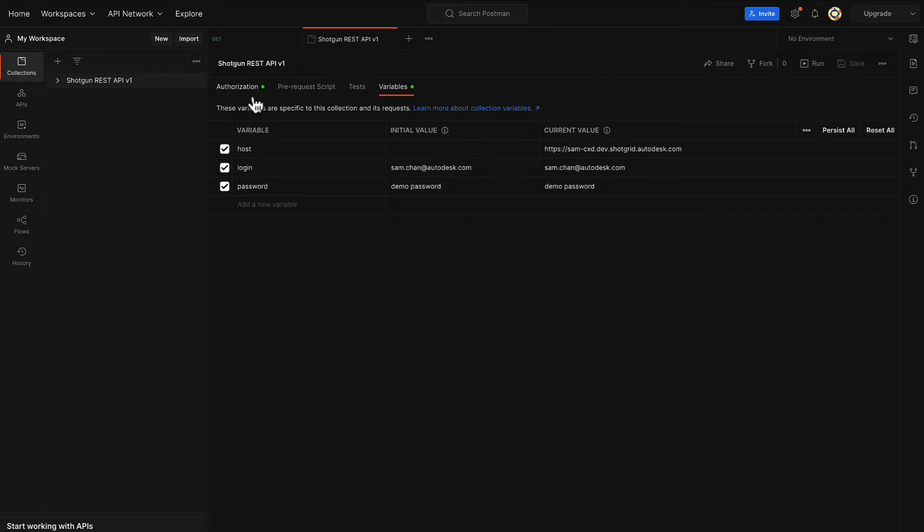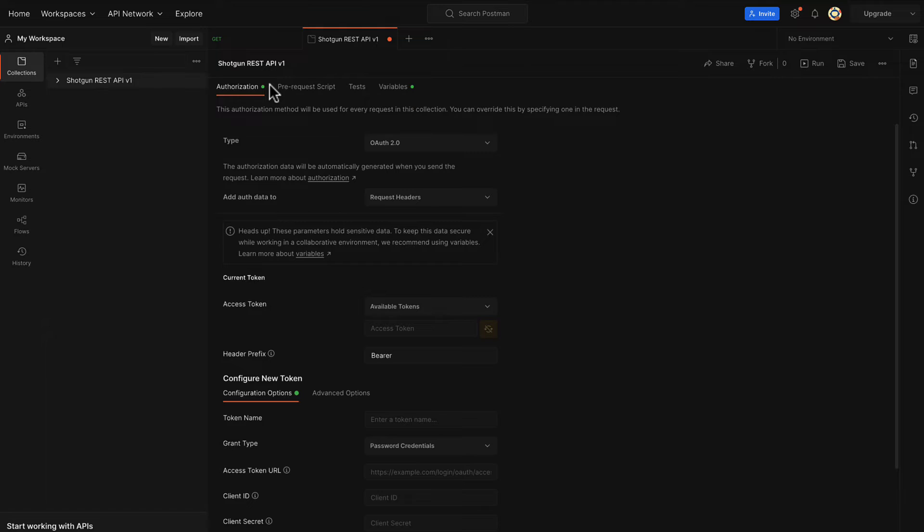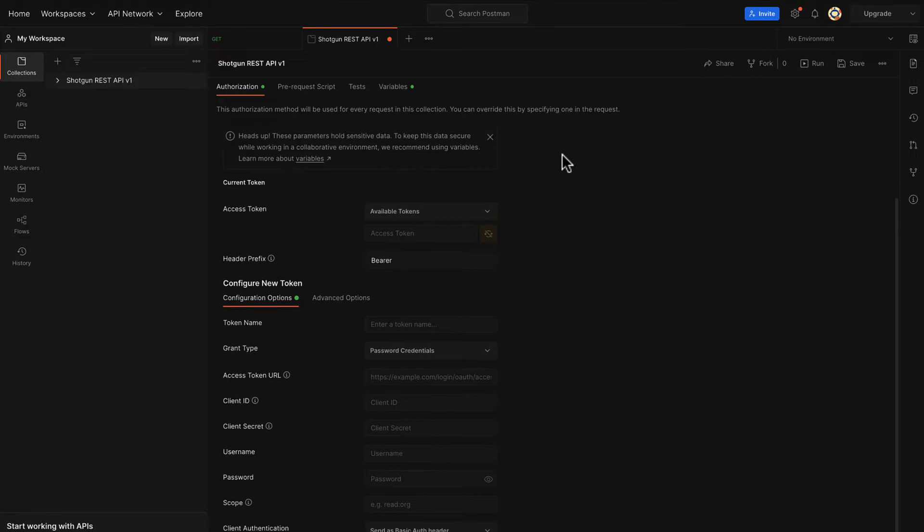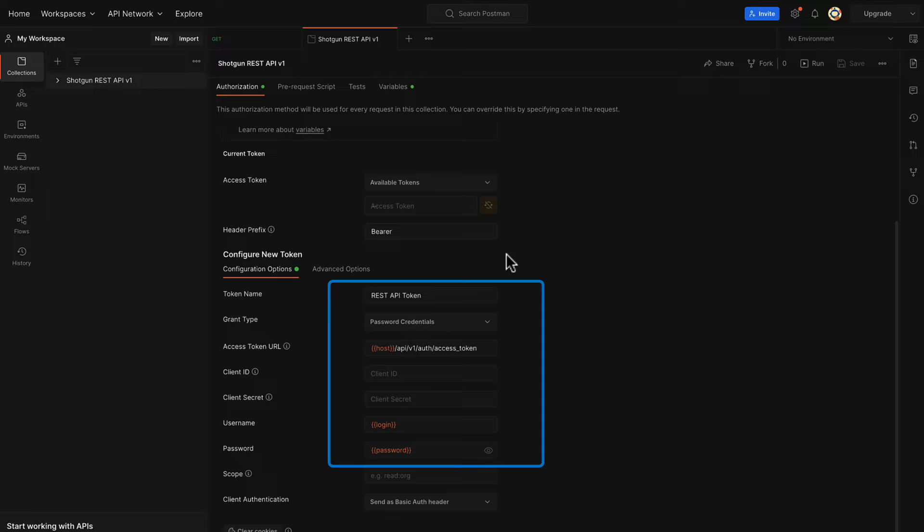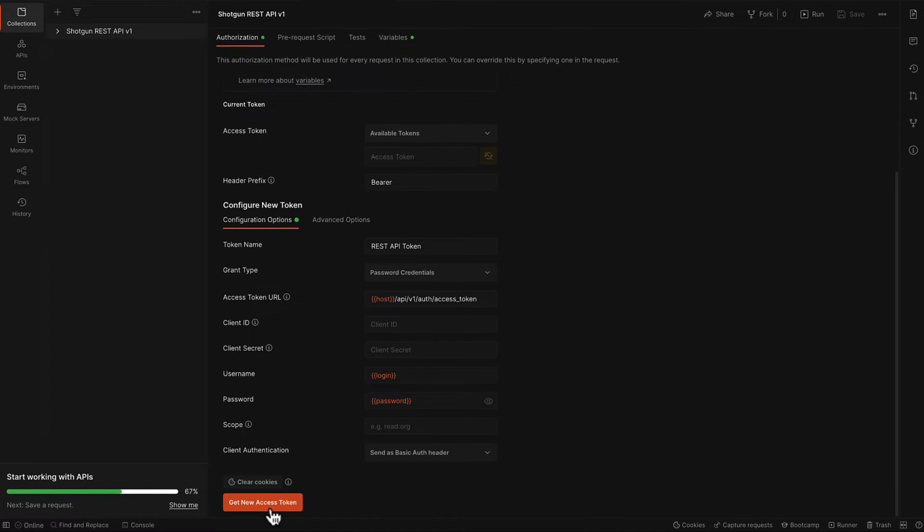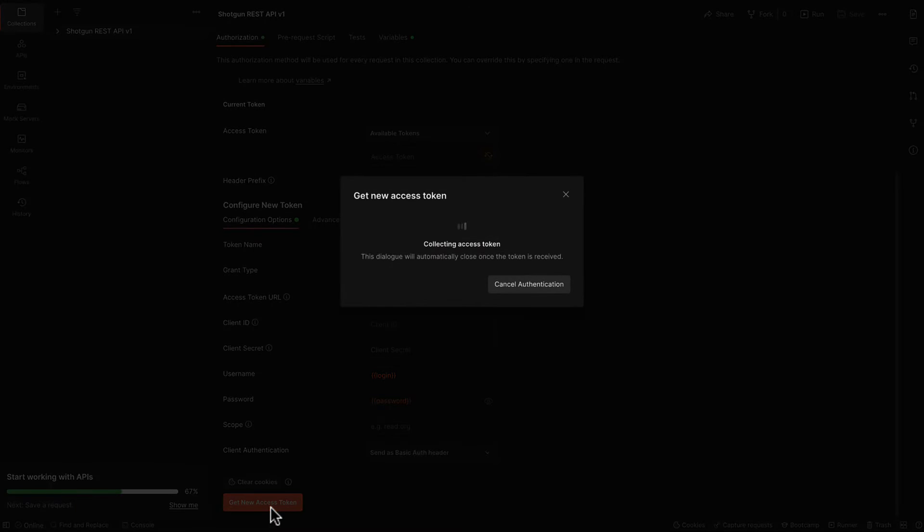Going back to the authorization tab, we are going to make some changes to the input fields. Now that everything has been declared, we should be able to get our new access token.